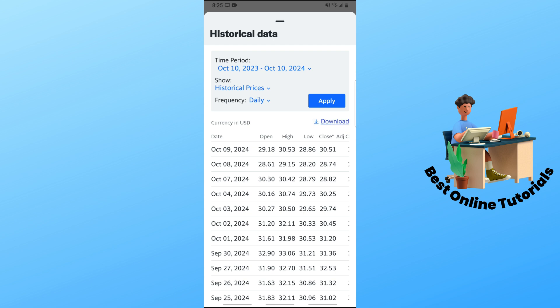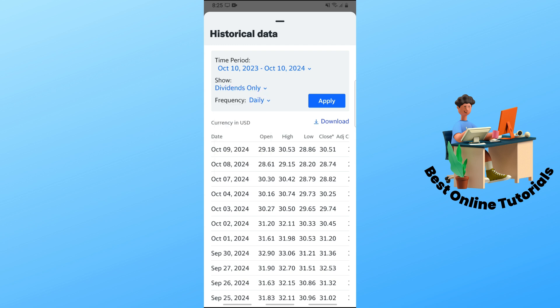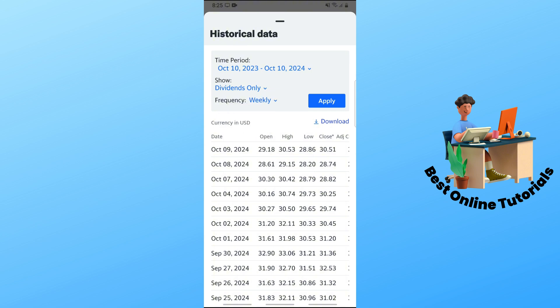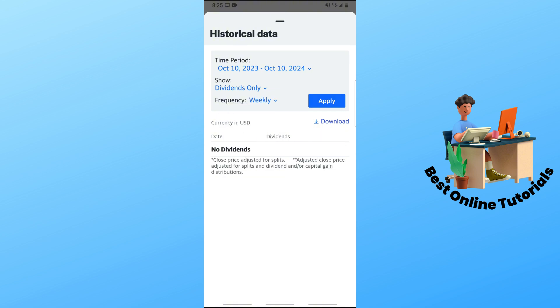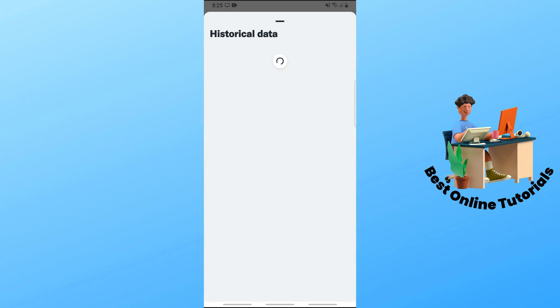You can also change the time period, and change the option between historical prices, dividends only, stock splits, and capital gains — depending on your preference. You can change the frequency as well. Tap Apply to confirm your changes, then tap the Download button.